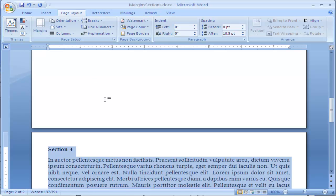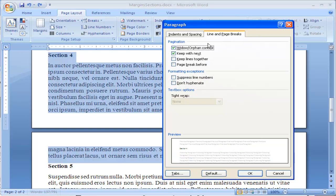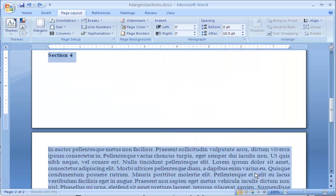Now if I did this—let me undo. If I did this with just Keep Lines Together, I hit OK.